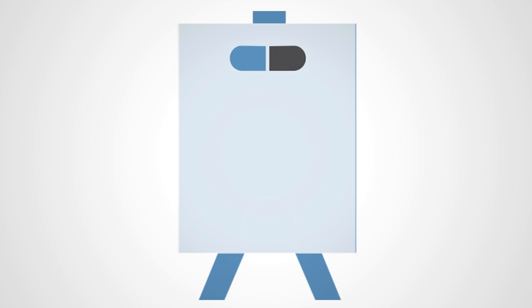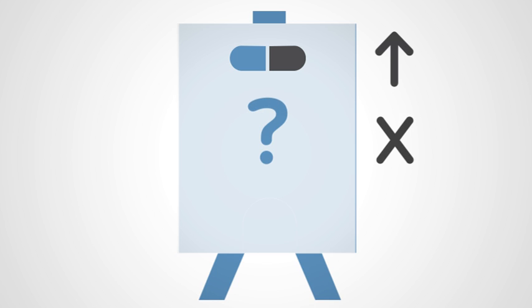PillPatch increases the accuracy of taking medication, reduces confusion, and improves health.